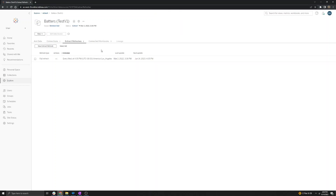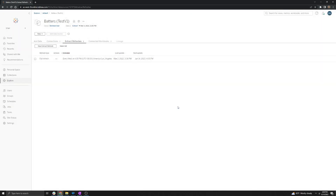The other thing you'll want to verify, if you are seeing the Extract Refresh/Creation task type, is that you see the Connected Workbooks tab. This means that the data source is published individually to Tableau Cloud and that you have published it correctly, as opposed to embedded in the workbook, which will not refresh with the Bridge Refresh task type. We can then do a Run Now manual refresh and navigate to the Jobs page to verify that it's sent to Bridge successfully.